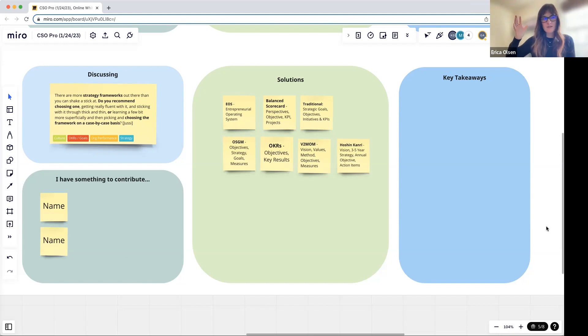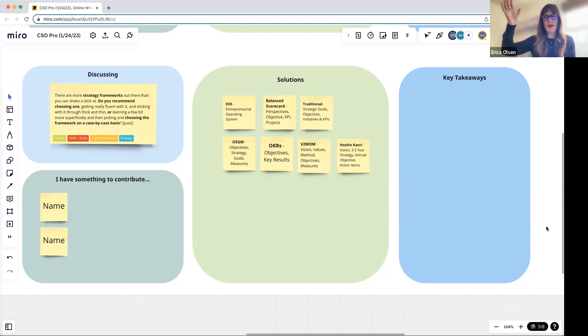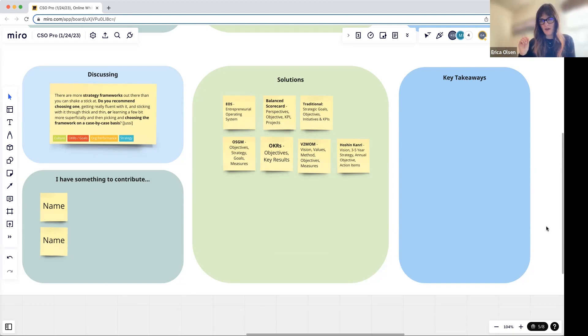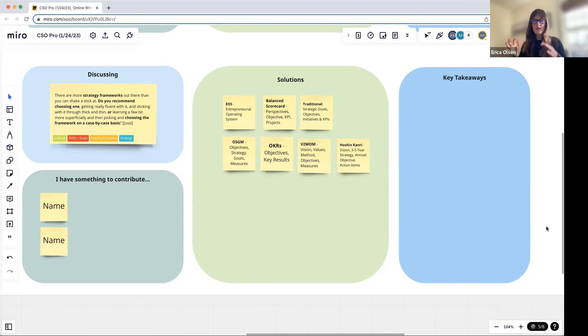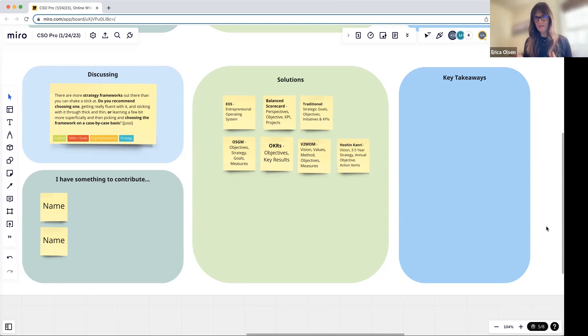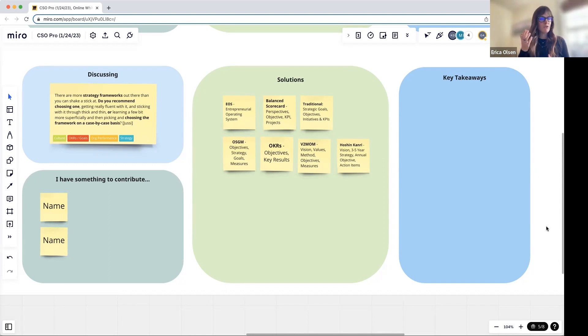It does matter that we're consistent with the terminology in an organization. It matters that you are consistent definitionally with what's the where, what's the what, what's the how, and from a measurement perspective, how do we know that we're succeeding and winning?